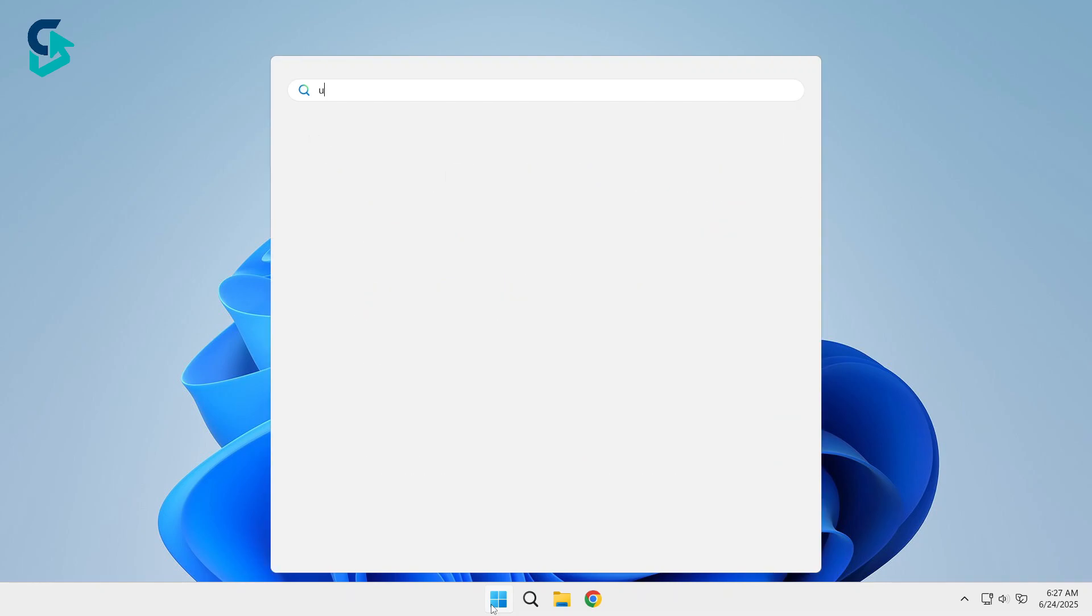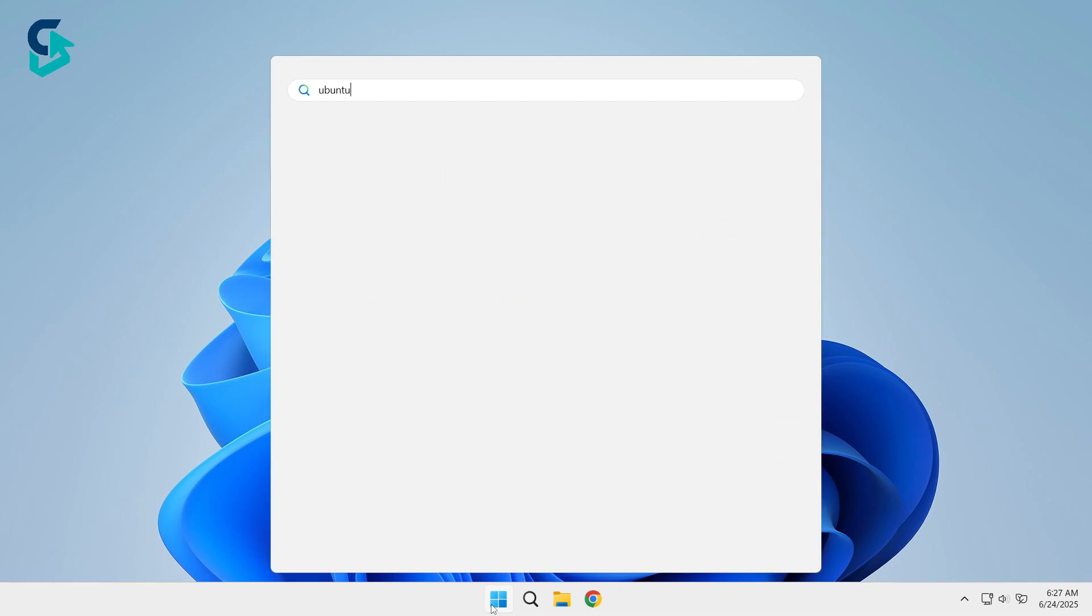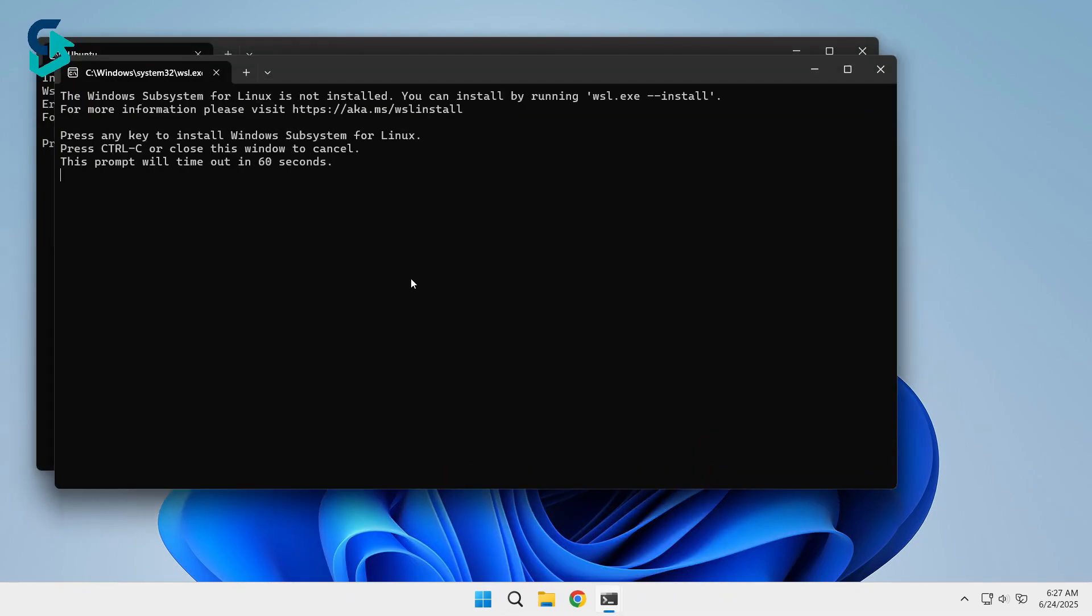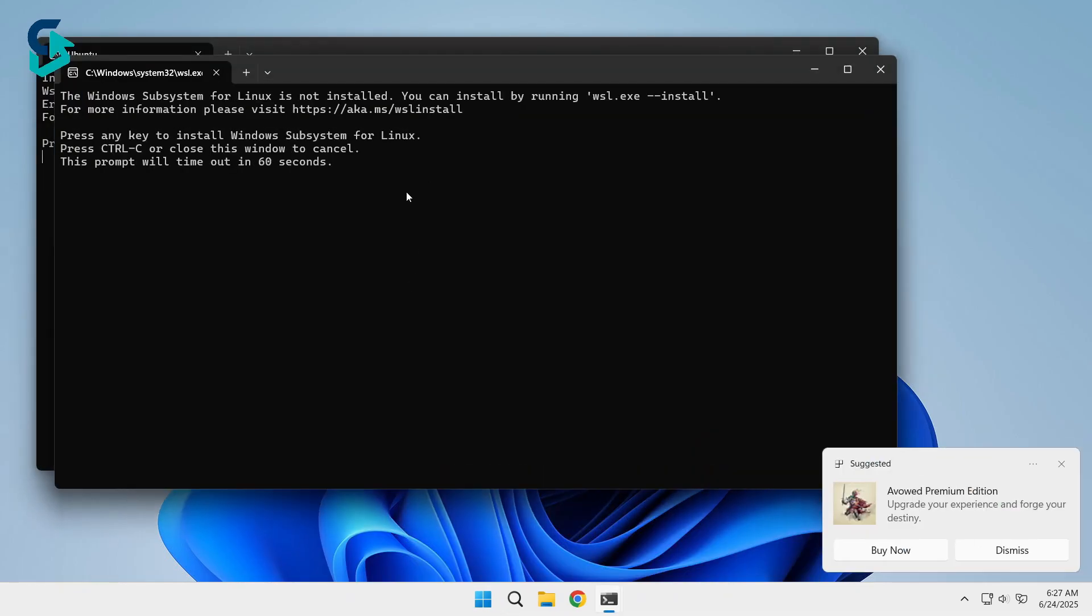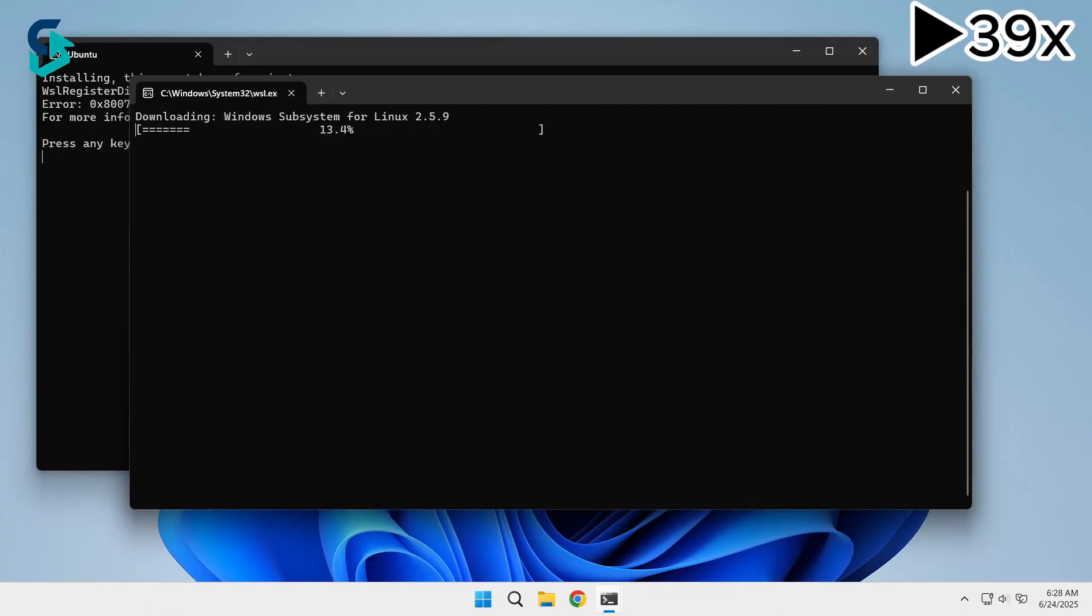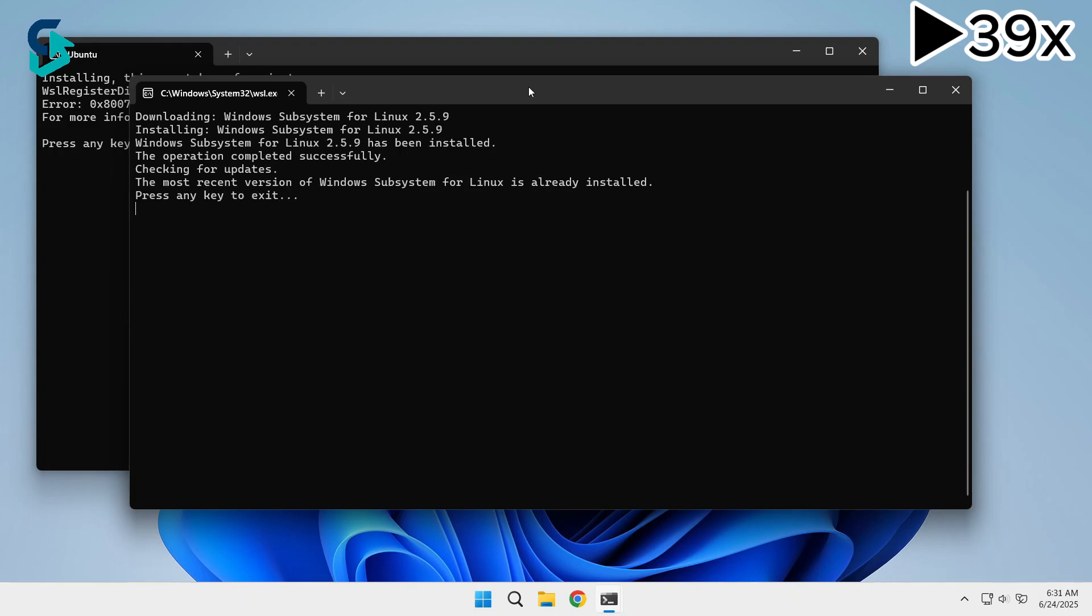Go back to the Start menu and search for Ubuntu, then open it. Now press any key and confirm with Yes. This will begin downloading the actual WSL files. Wait for the download to finish, then press any key to exit.